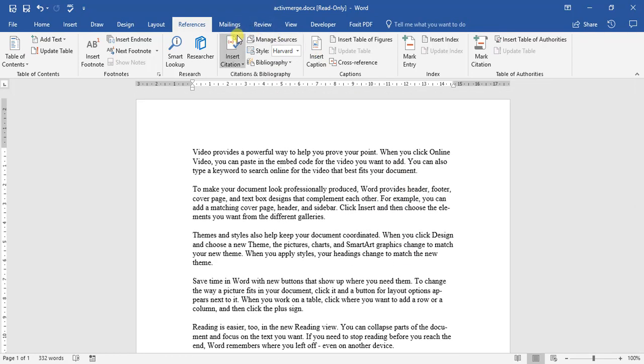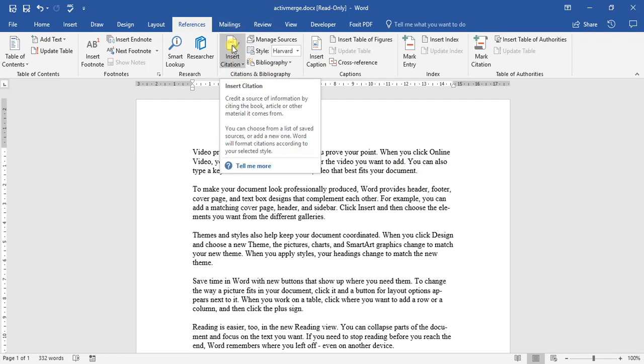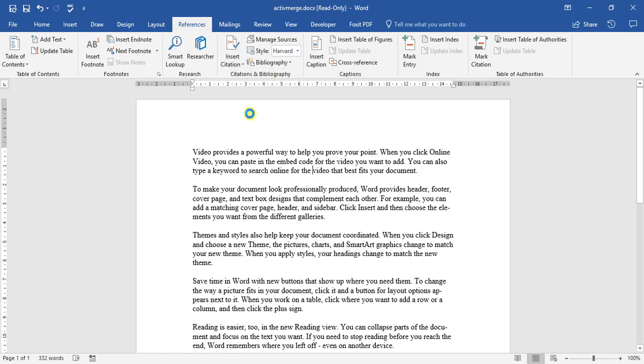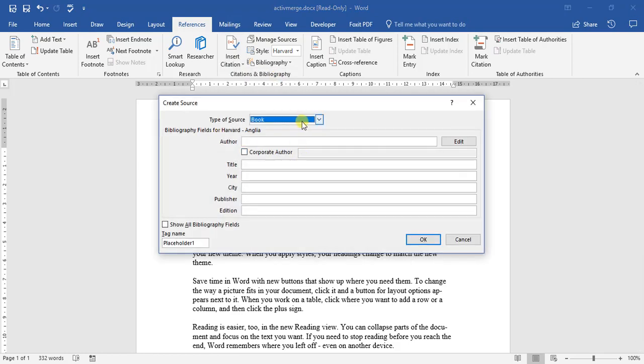Okay, and then one of the things we've got to do is create a source where we got the information from. So we click insert citation and we go add new source.